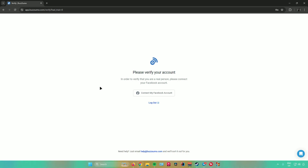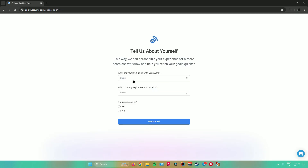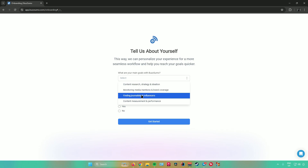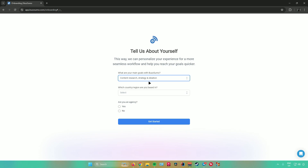Note that if you sign up with an email, you will need to connect your Facebook account to verify that you are a real person. Connect your Facebook account by clicking the connect button. After connecting, BuzzSumo will ask you a couple of questions to personalize your experience. The first question asks what your main goals in BuzzSumo are — choose the answer that best applies to your situation. I'll choose 'Content Research, Strategy and Ideation.'